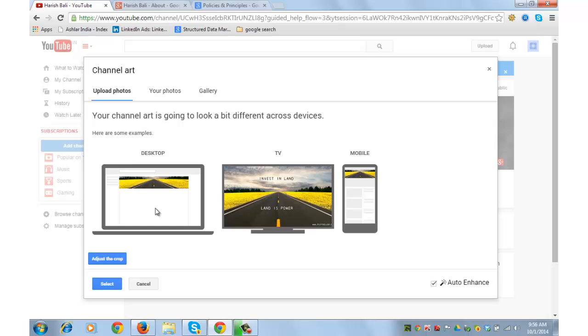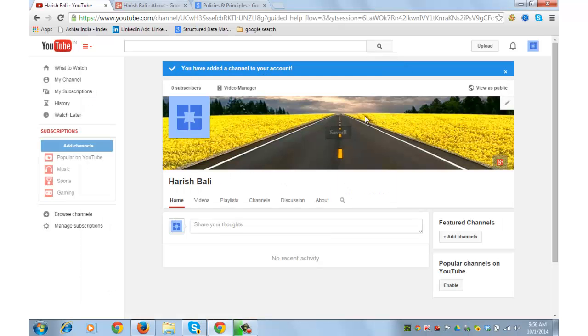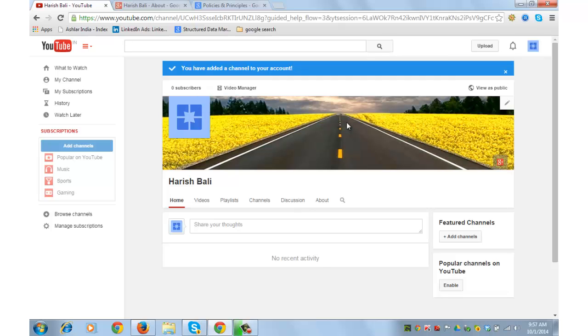It shows various versions of how it will look on desktop, TV, and mobile. You can adjust and crop it if required. I am selecting it. This is how it appears on my channel. I have done two things. I have put channel icon here which will appear in some time. You can have your company logo or your own image here depending upon nature of your business. This is like a cover photo. It is called as channel art in YouTube.